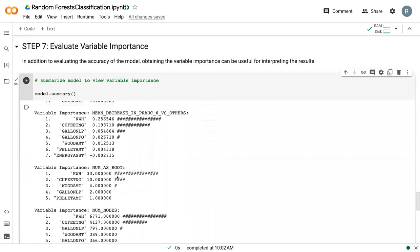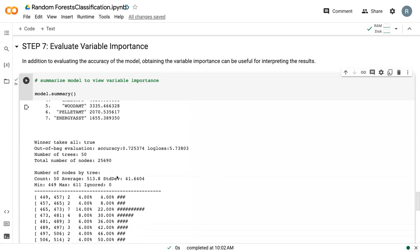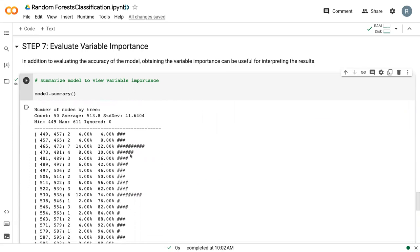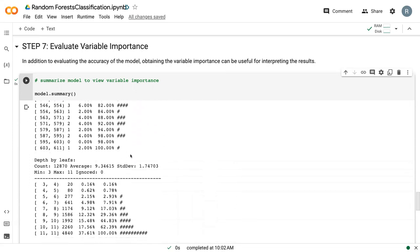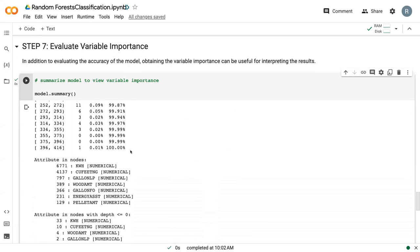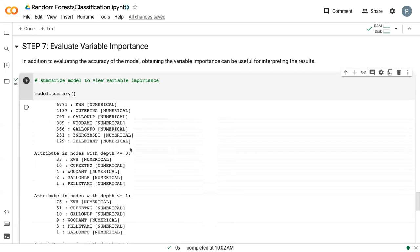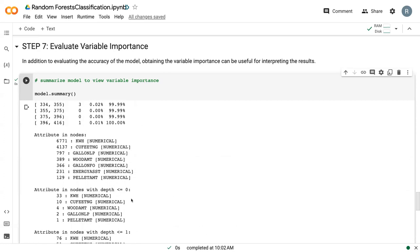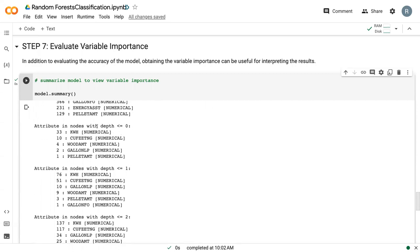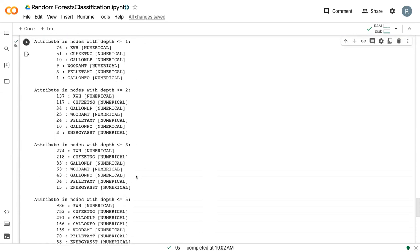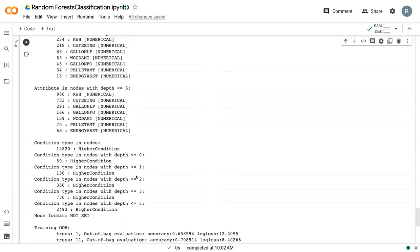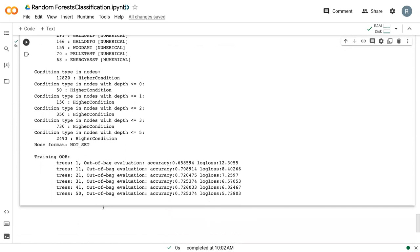And so as we keep scrolling down through here, eventually we get to some information about the model itself again. So we've got the accuracy here. We've got the number of trees and the total number of nodes that were built. And then we've got some information about the individual trees here that can also be useful. So we've got how often things show up in nodes, how often they show up at certain depths. And then finally, some information on this training out of bag error.